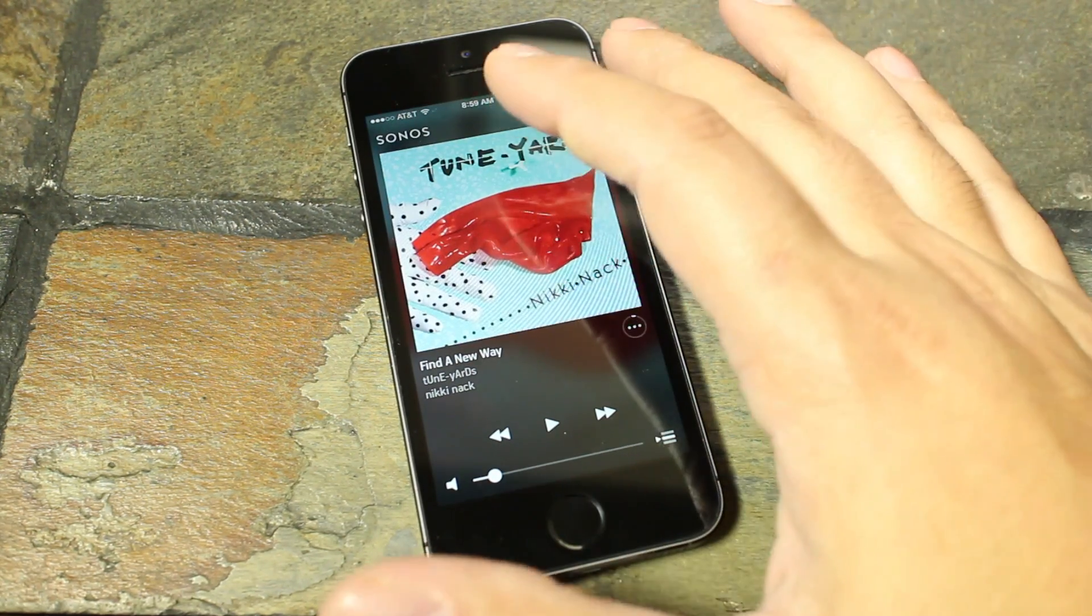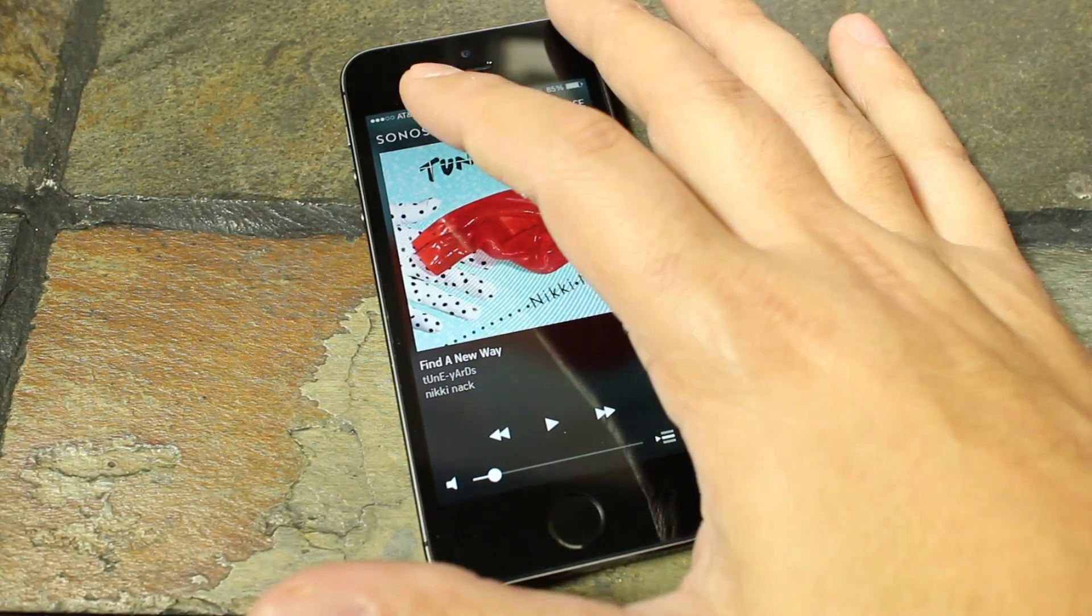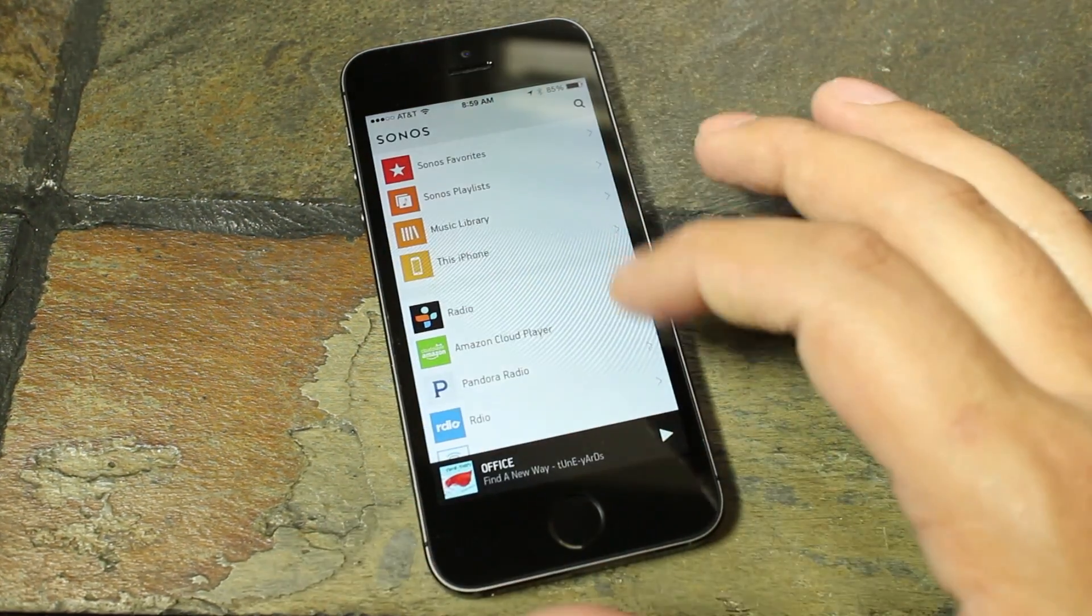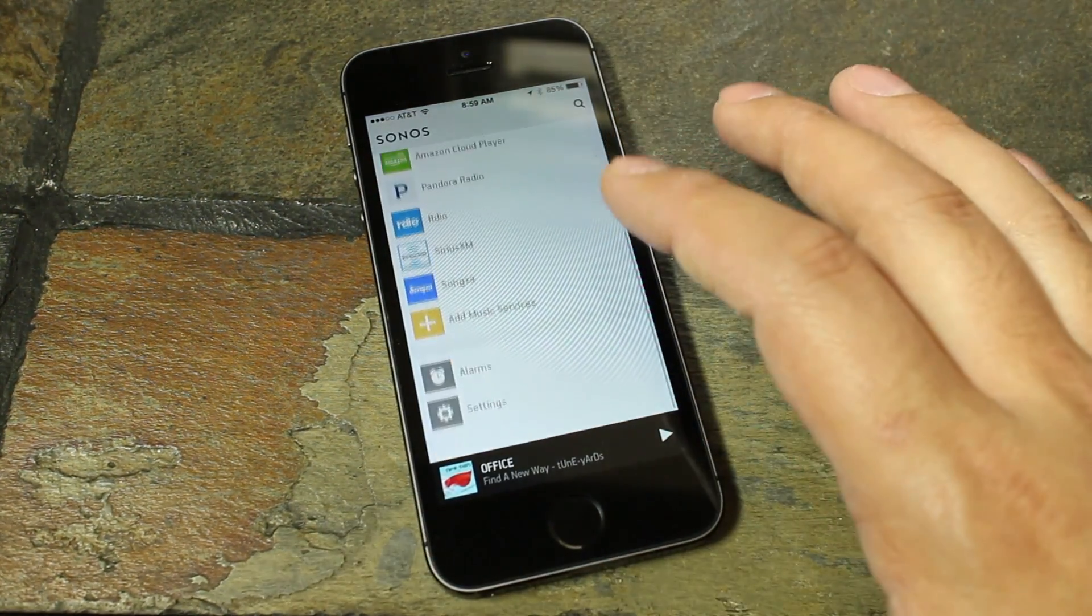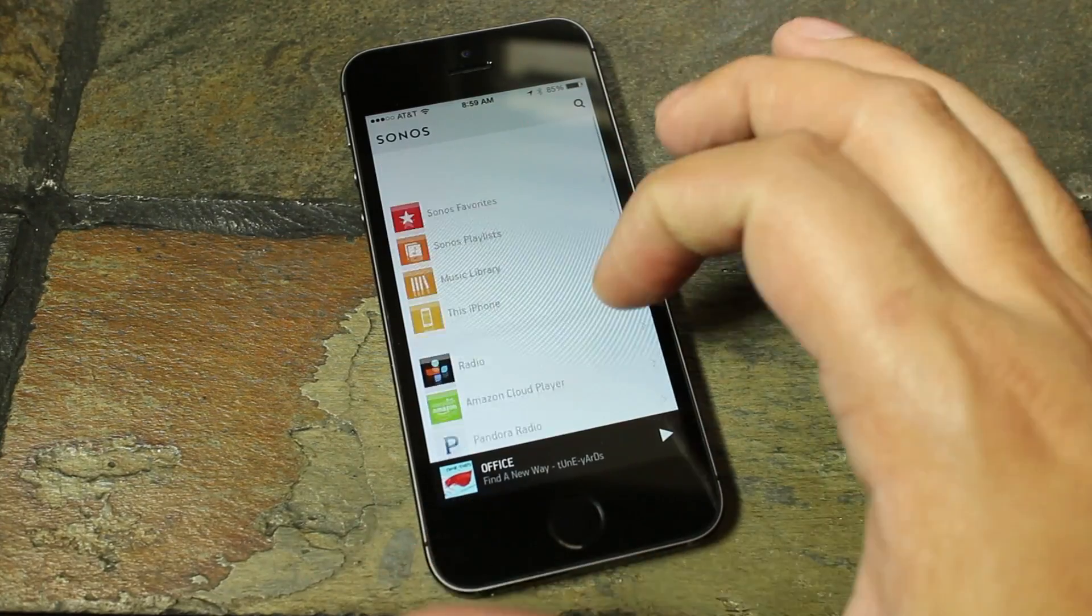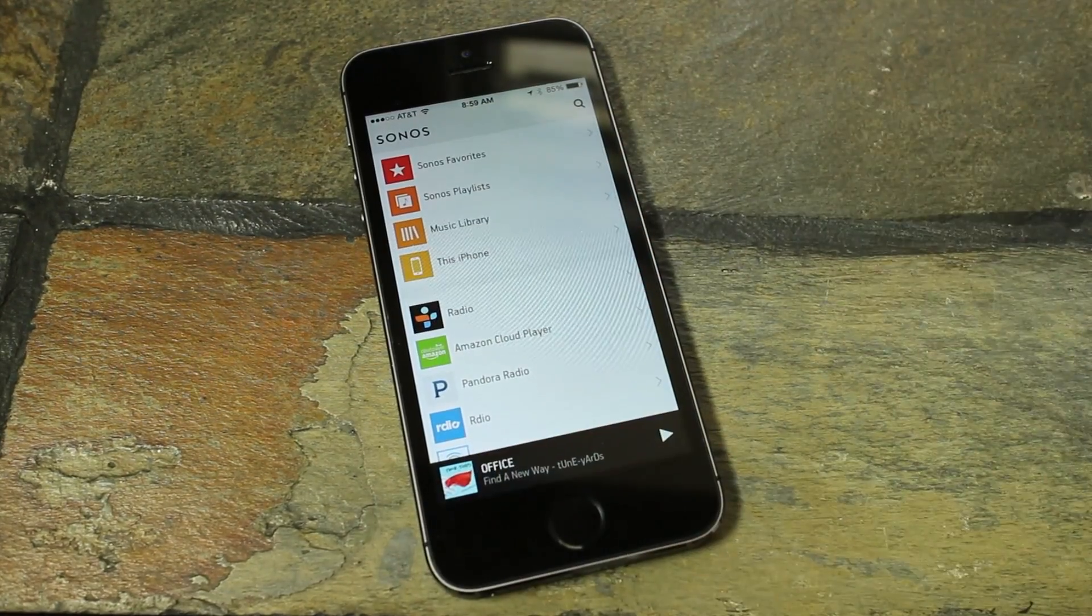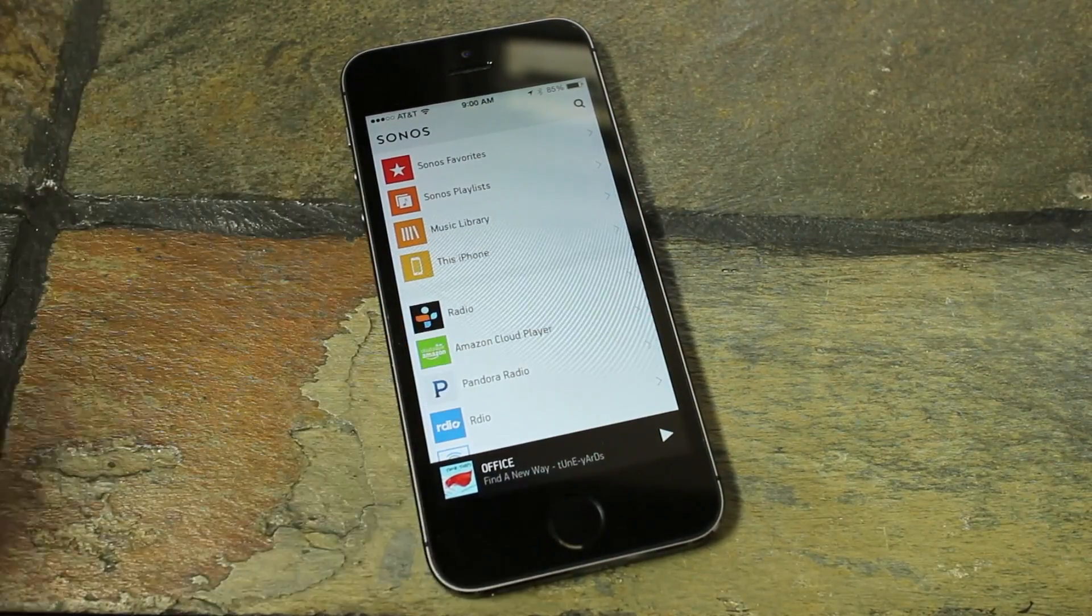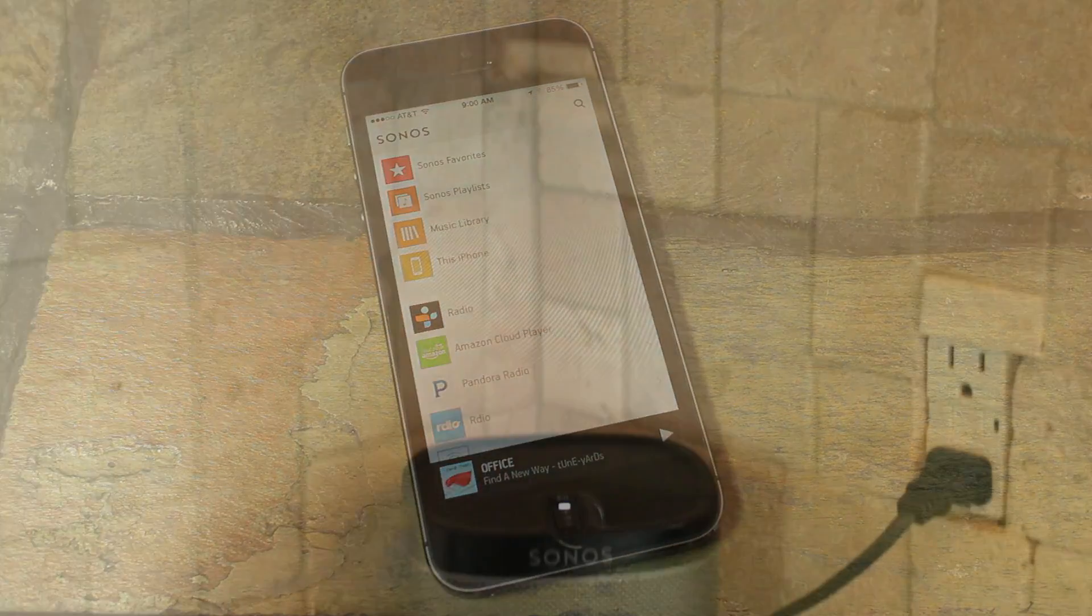It's got an upgraded UI, and things have been moved around a little bit, so it's easier to use. Everything's still there, so you can still use it to control all your zones.